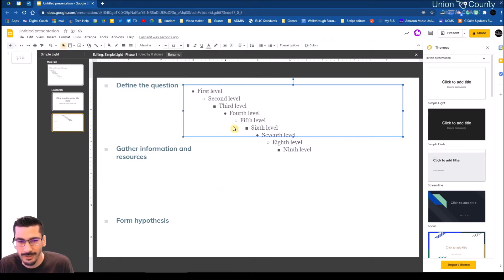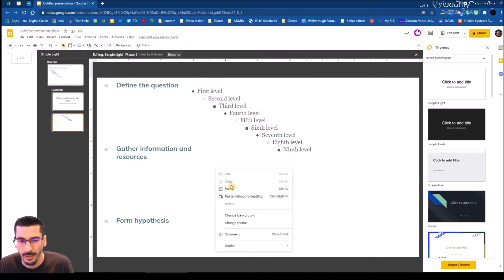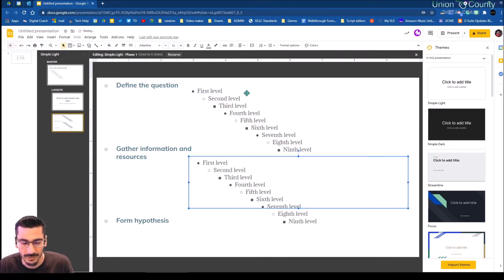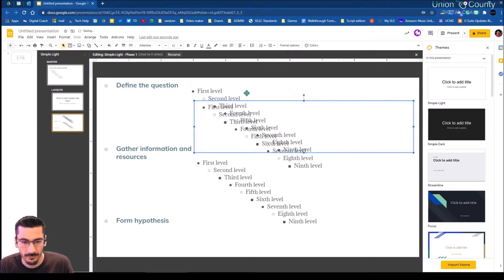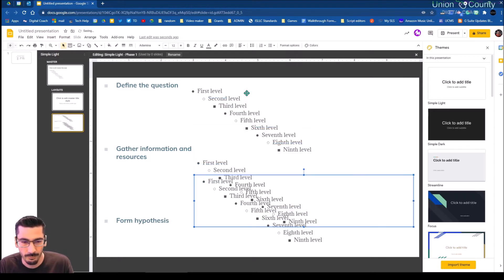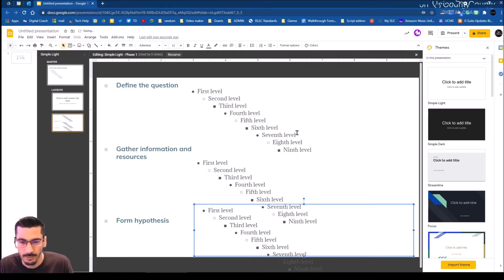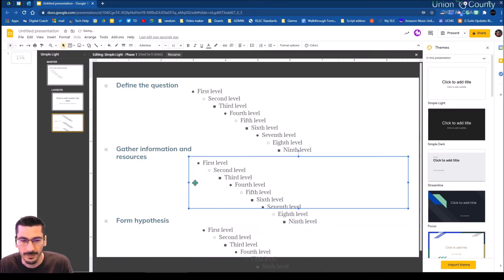Now I want all these boxes to have that same characteristic. So I can actually copy and paste each box, and now I'm going to use the arrow key to slide it down. We'll do the same thing for the last one, but I'm going to run out of space.